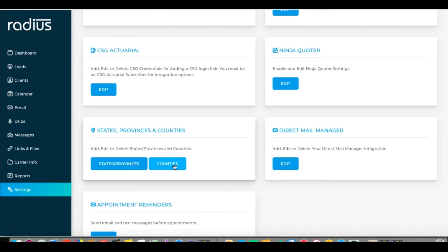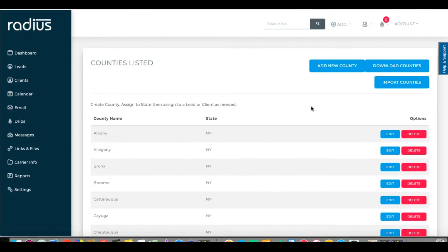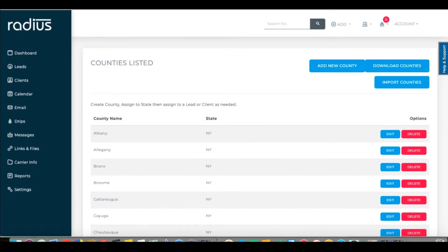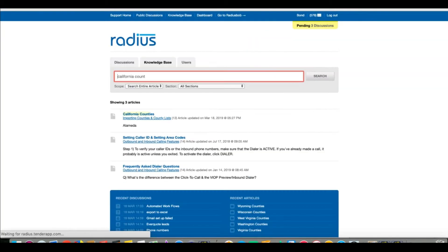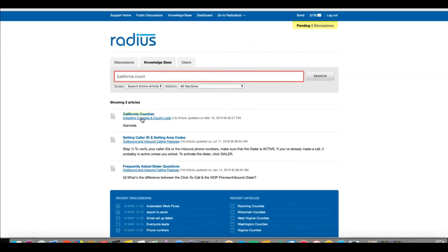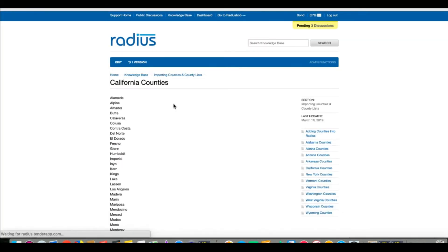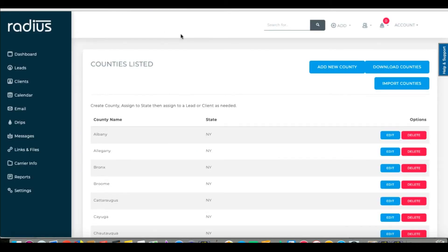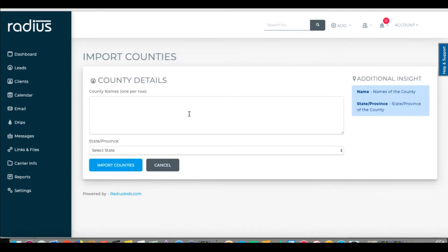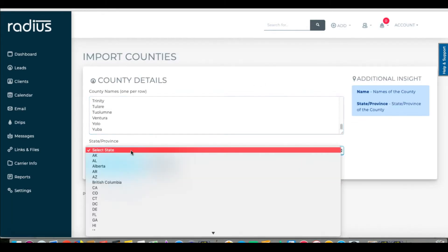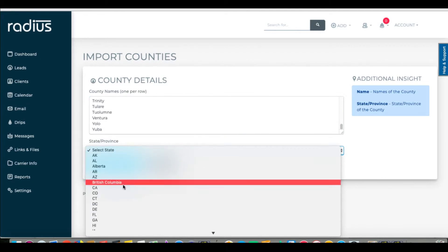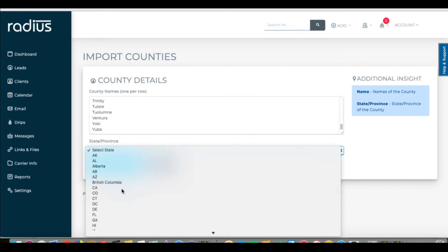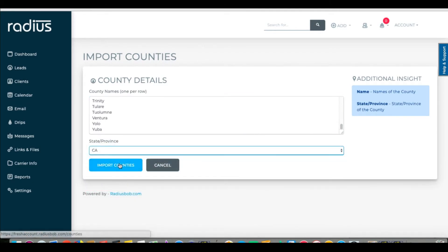County needs to have the counties added into Radius if you haven't done so already. Go to Settings, States and Counties. In Counties, you can add whatever counties you need. We have a reference for you on the Knowledge Base, which is a list of the counties by state. Search for the state in the word county to pull it up. We don't monitor this list, so if a new county is added to a state, let us know and we'll update the list from there. Copy the list. Go back to Counties. Click Import Counties. Paste. Select the state. Import and boom.